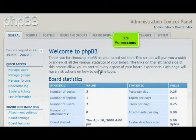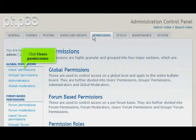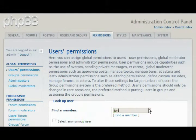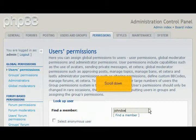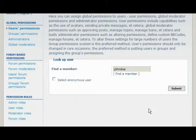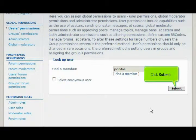Click Permissions, then click User's Permissions. Enter the name of a user here. Scroll down and click Submit.